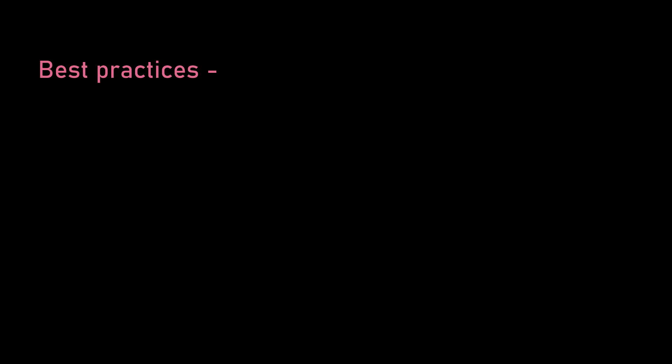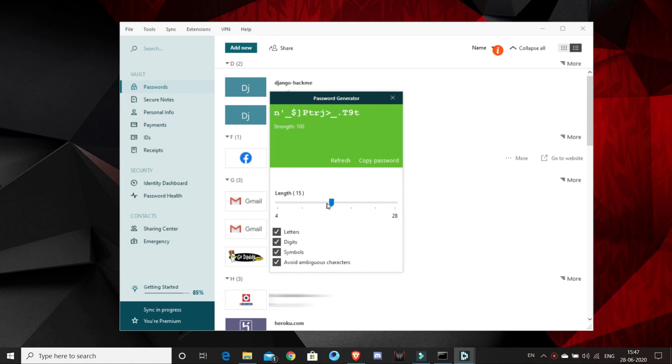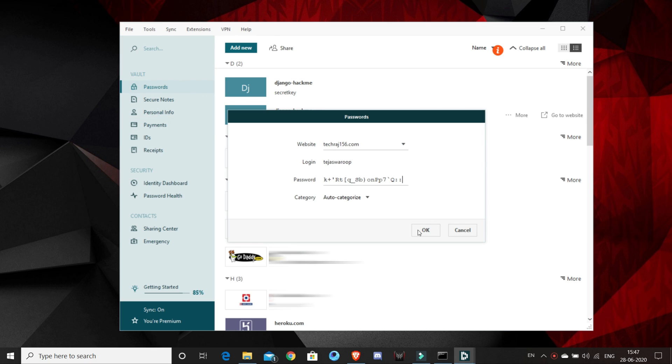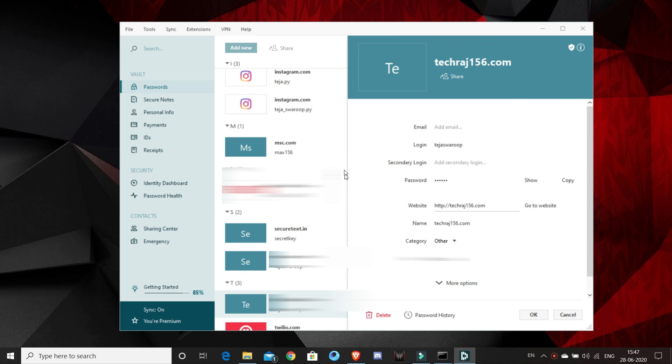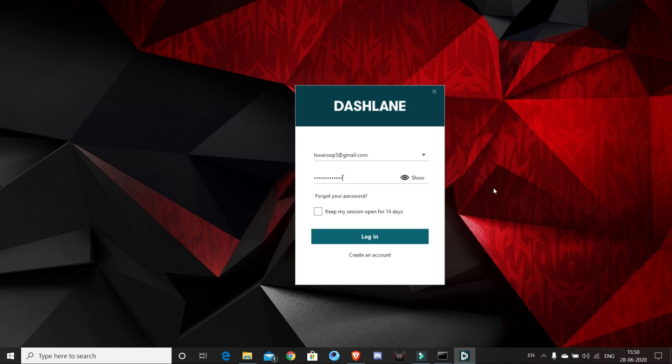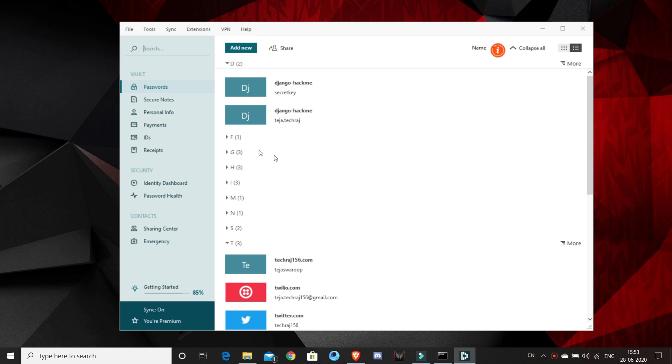Well, the best way would be to use a password manager. By using a password manager, you can generate a strong random password for each website you use and you don't even have to remember this password. You just have to remember your master password which you use to unlock all your other passwords on your password manager.